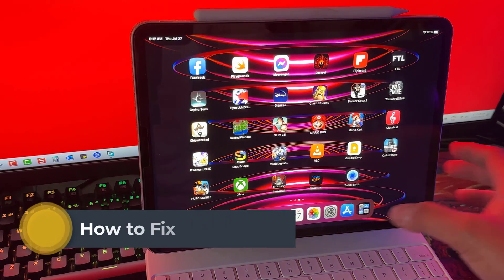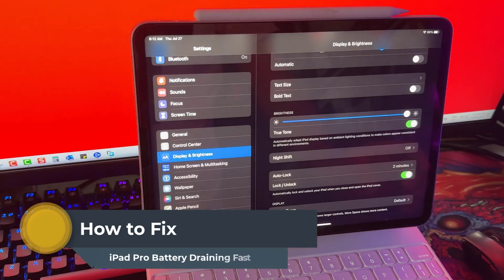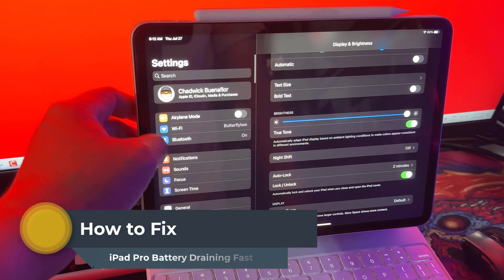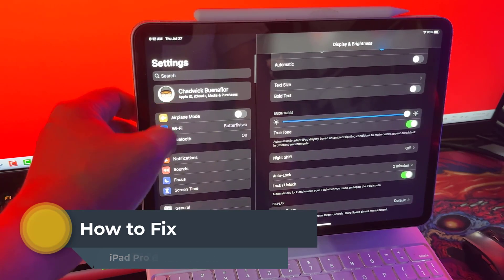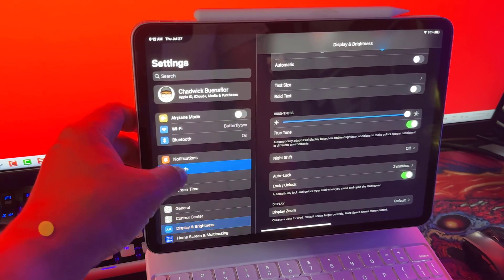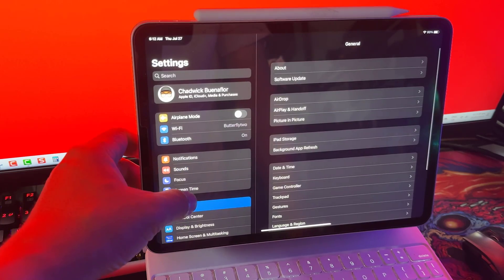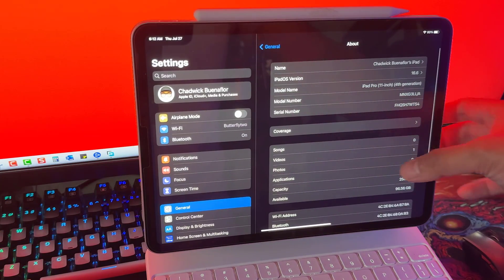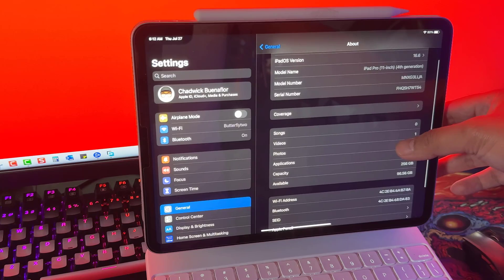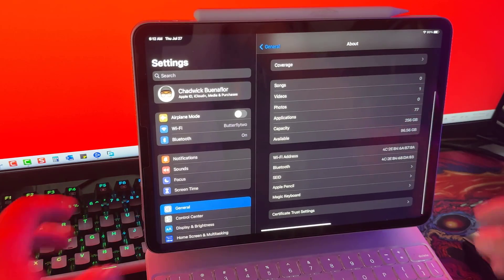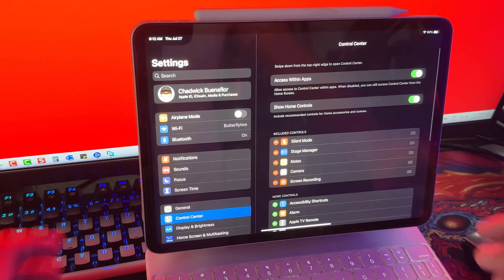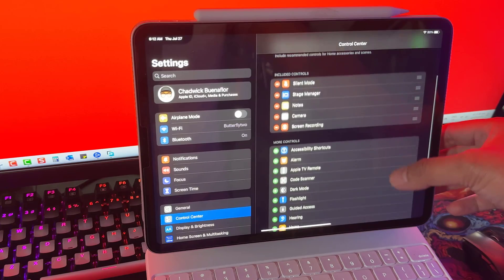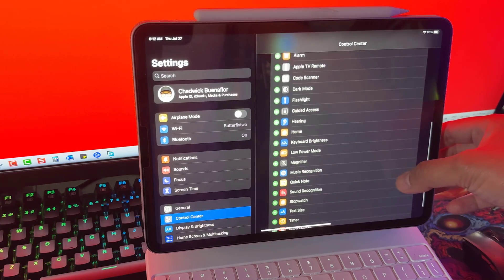Hey everyone, welcome back to our channel. Today we have an exciting topic to discuss: how to fix iPad Pro battery draining fast. Are you tired of your iPad's battery running out way too quickly, making it challenging to get through the day without recharging? Well, you're not alone. Many iPad users face this common issue, but worry not, because we've got you covered.